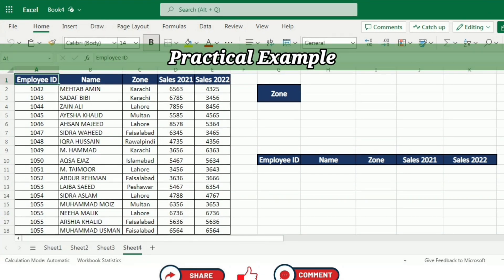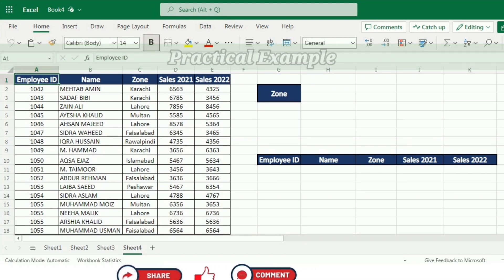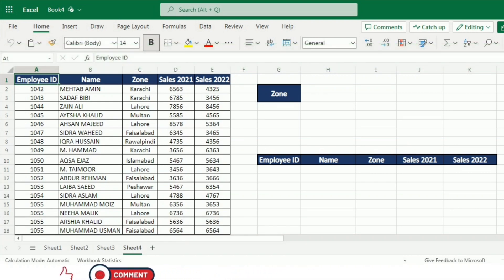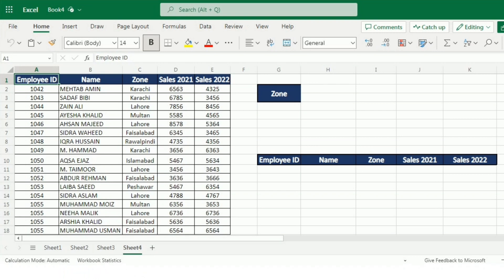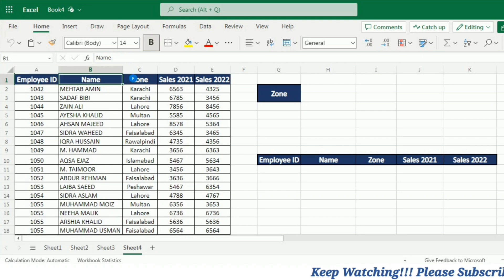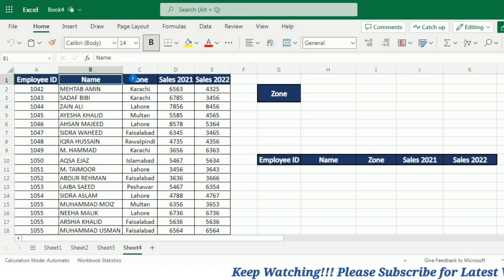This is the sales record data that includes employee ID, name, zone, sales 2021, and sales 2022. We will be using this data to demonstrate the FILTER function. We want to filter this data on the basis of different zones.